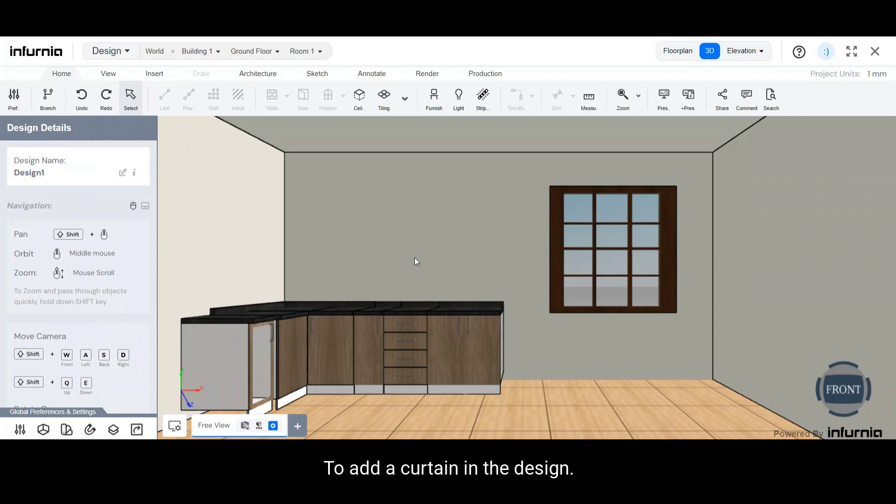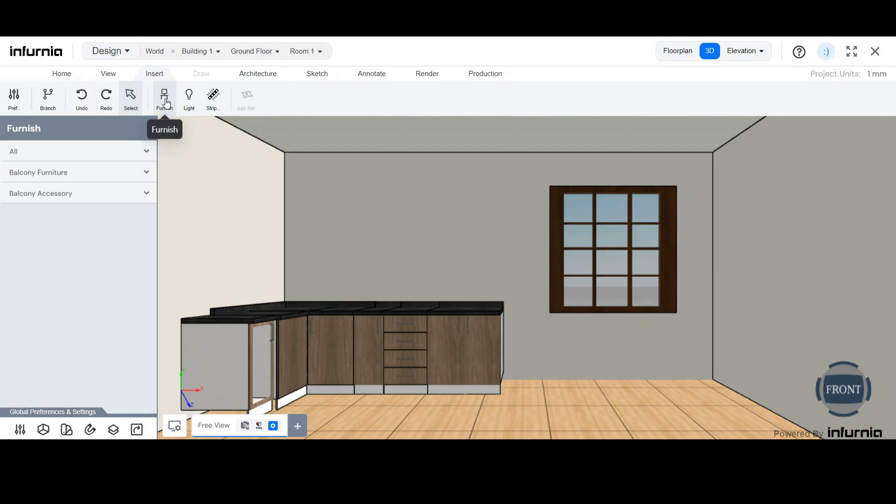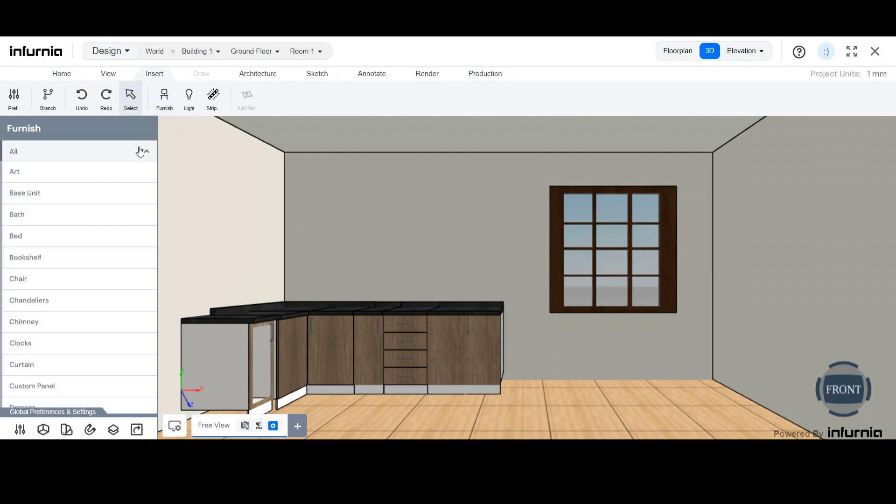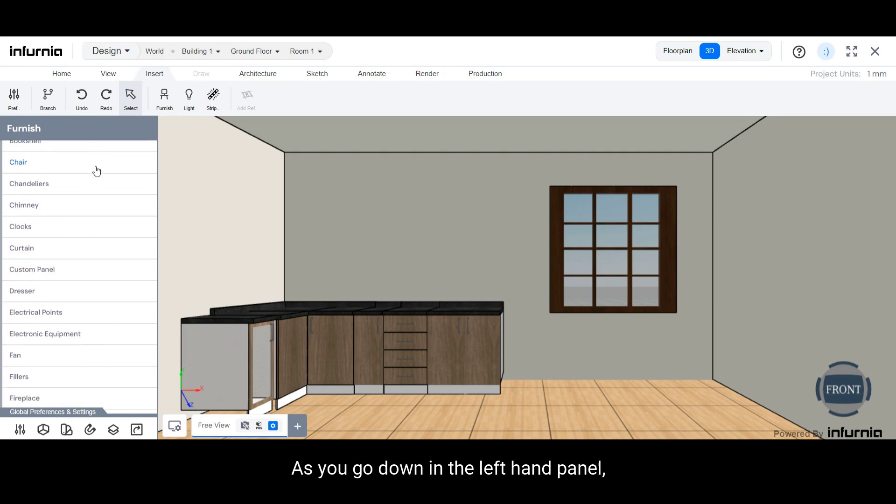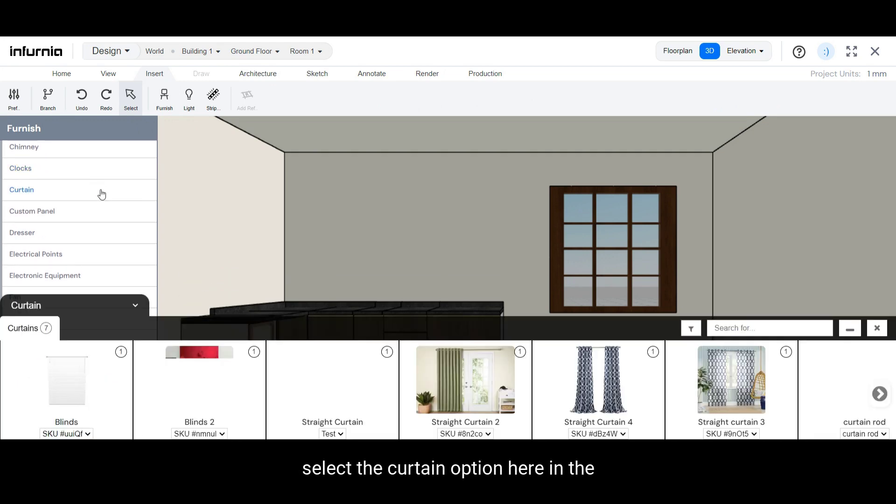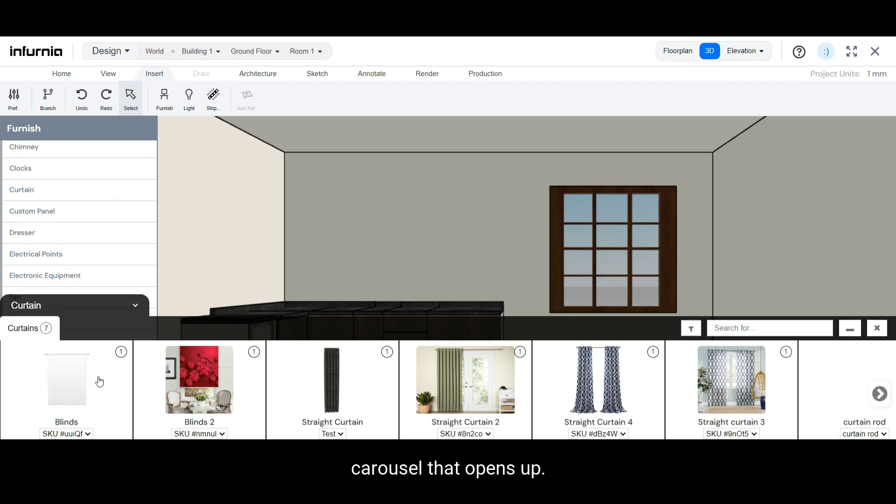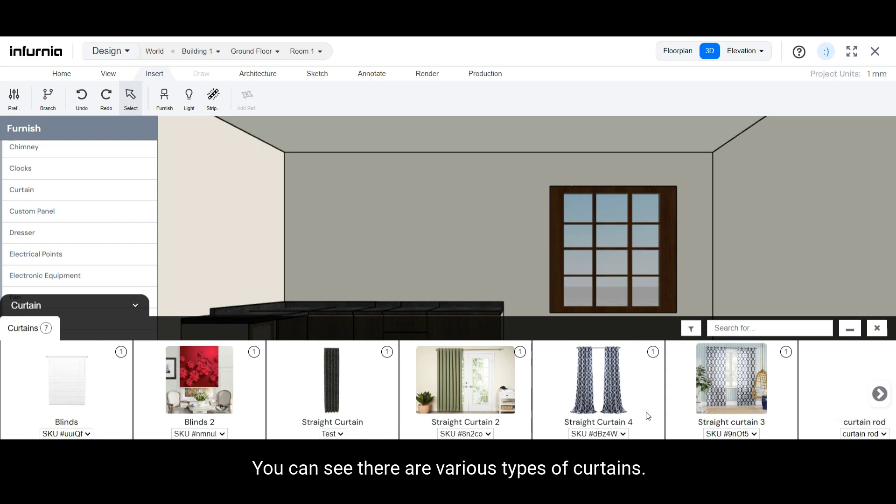To add a curtain in the design, simply go to the insert tab and select furnish. Select all, and as you go down in the left hand panel, select the curtain option. In the carousel that opens up, you can see various types of curtains.